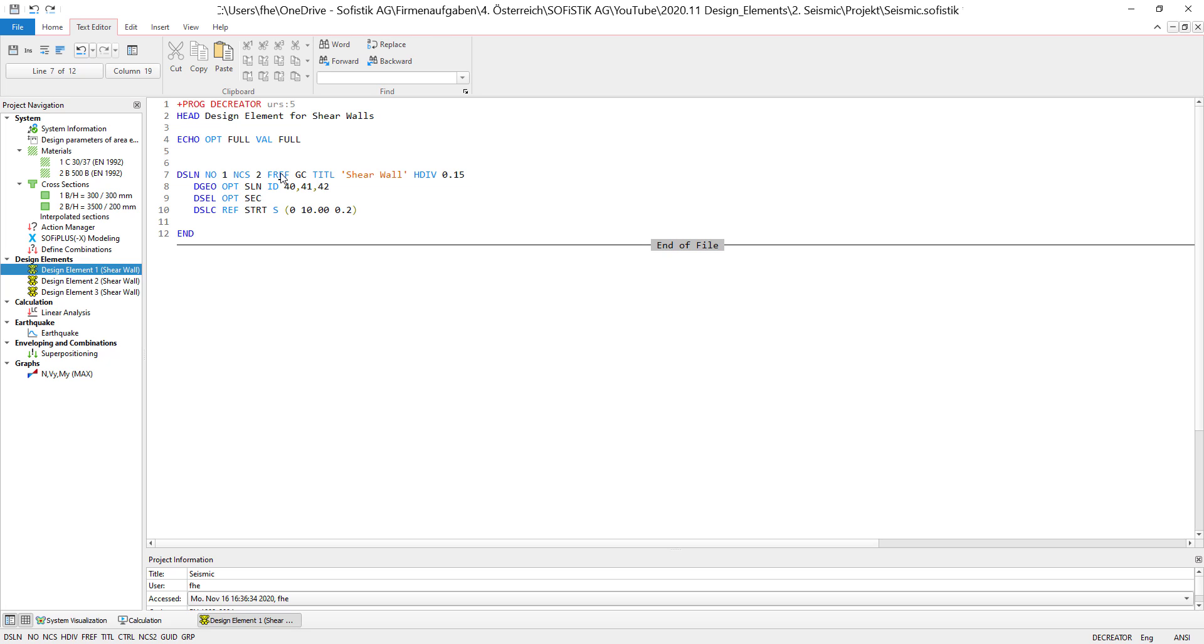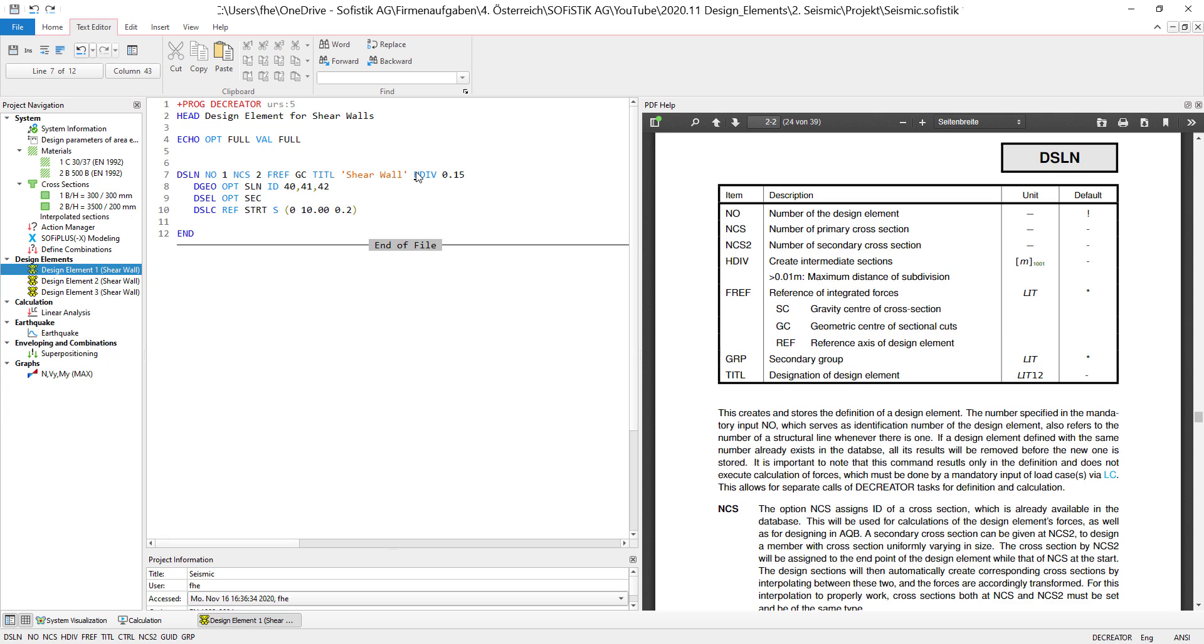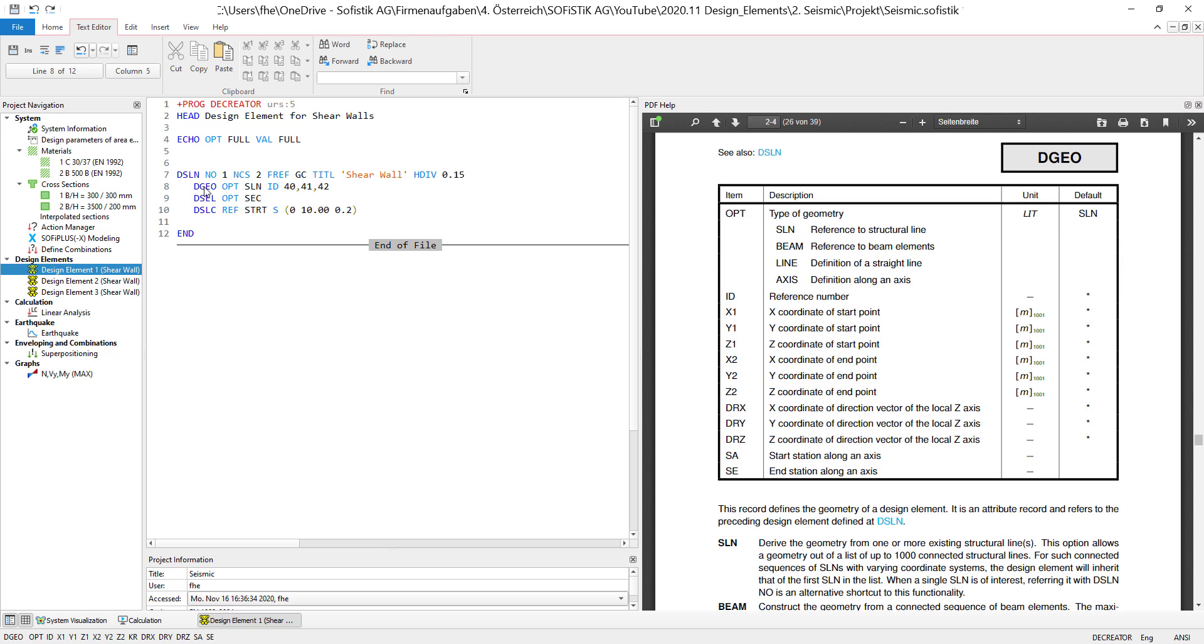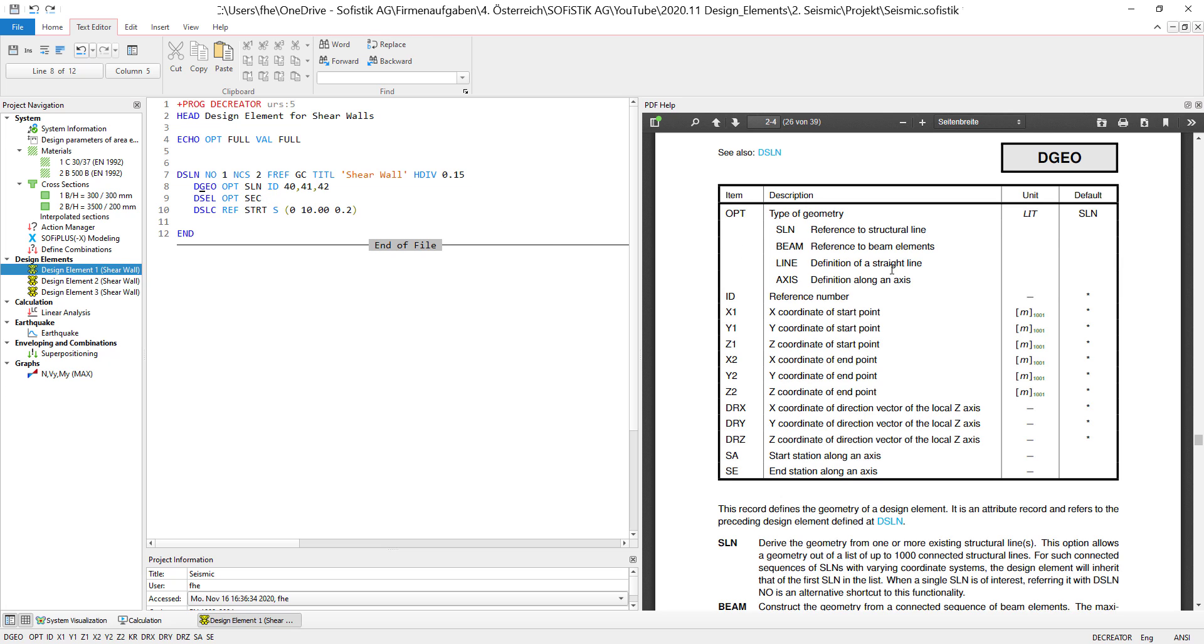Because right now the design element is referenced to the geometric center of the sectional cuts. What does this mean? I will actually show that once we calculate the design elements themselves. I also gave it a title, I will call it shear wall, and I defined intermediate sections along the design element for every 15 centimeters.